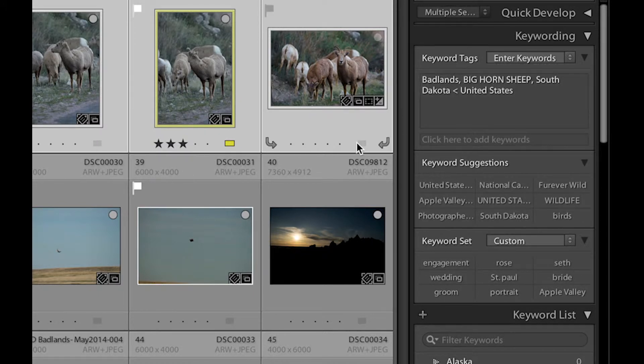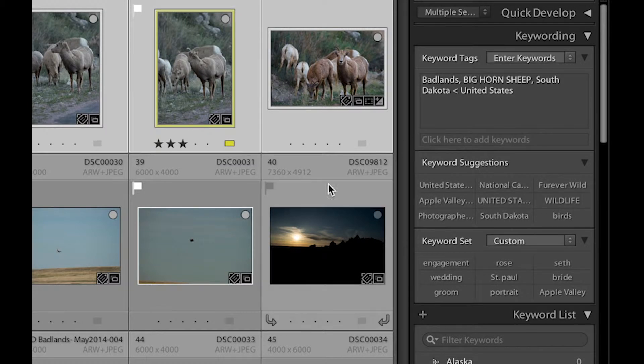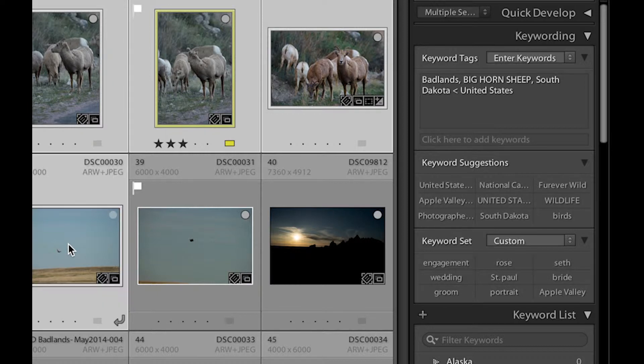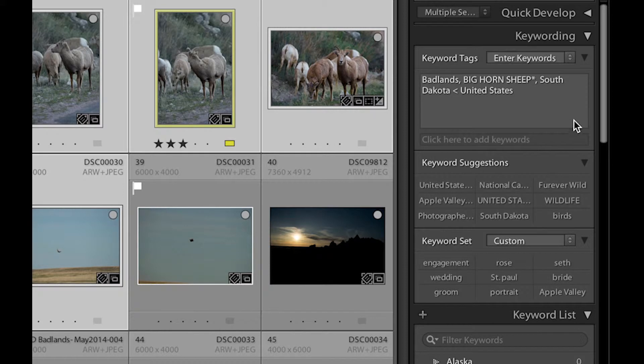All these images are bighorn sheep. And you can see if I add one more image, I can add one more image to my selection by holding the Command button down. And I click on this, it just adds one more image. And I can see where that asterisk comes into play.